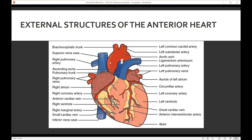This is the aortic arch. Once we've had all that oxygenated blood pumped, we're going to pump it through the aortic arch and then go into three vessels. We have the left subclavian artery and the left common carotid artery. The left subclavian goes under your clavicle, and the common carotid goes up through your neck into your brain. Then we have the brachiocephalic trunk, which splits into the right subclavian and the right common carotid artery.